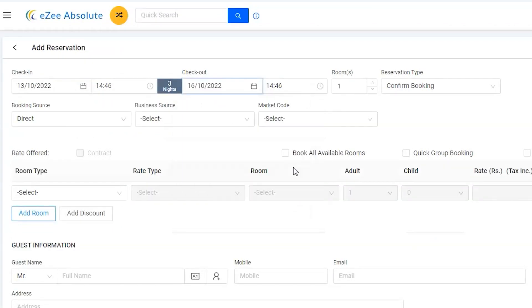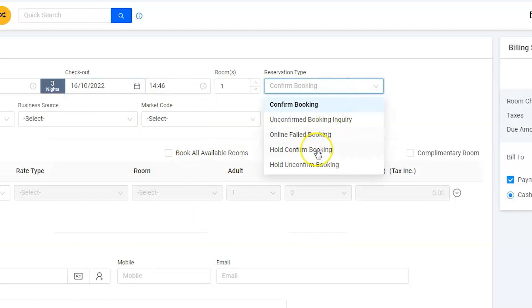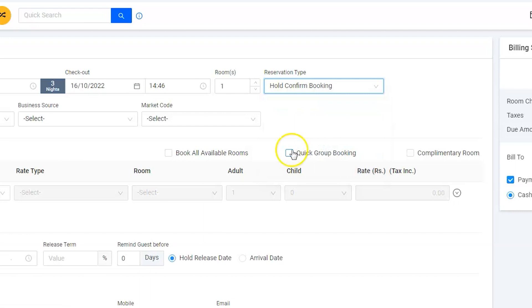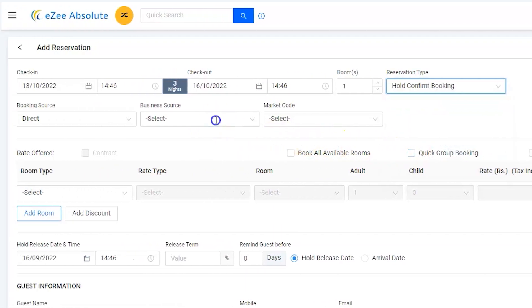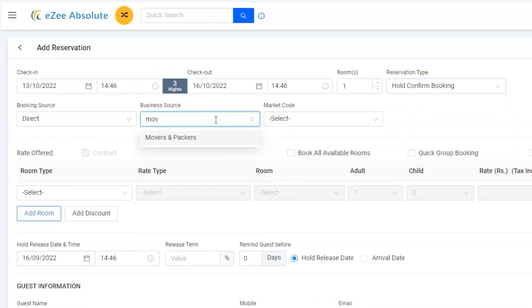Though it's a confirmed booking, it would be on hold until the advance payment is cleared by the tour operator. Let's select Movers and Packers in the business source.